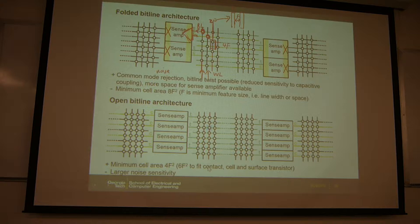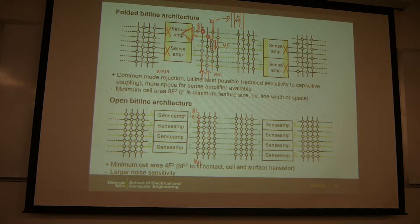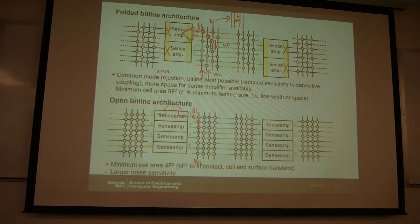For the open bitline architecture, you want to fill in the cell at every possible location. This is still the wordline, and this is your bitline. Along the same wordline, you will have a cell at every bitline. But the sense amp has to change a little bit. If you get one input from this bitline, you cannot get the other input from the same array. So you have to borrow another bitline from another array.